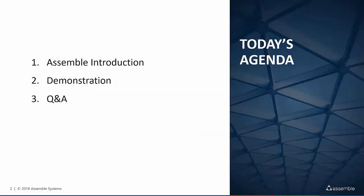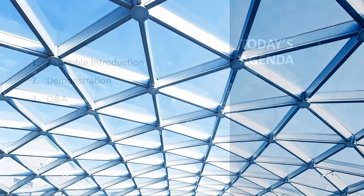To kick off today's session, we'll be going through a quick slide deck and Assemble introduction, moving over to a high-level demonstration focusing on data extraction, reporting, workflow creation on the fly, as well as version tracking.